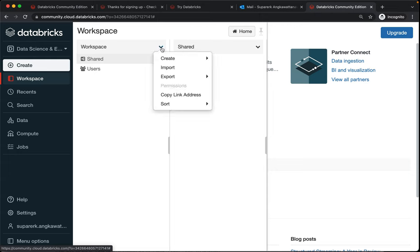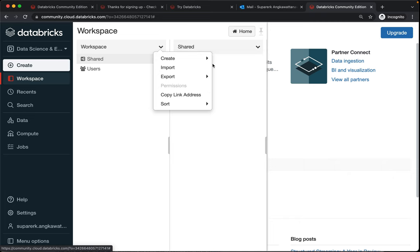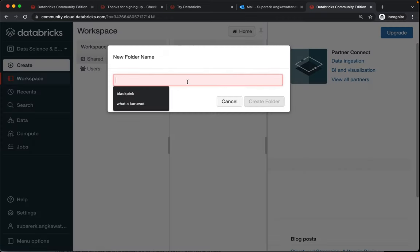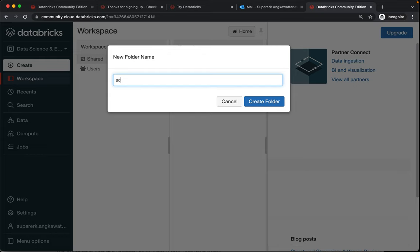So the first task I want you to do is to create a folder and this folder will be scalable-data-science. Please try to keep the spelling the same because later on this will be important, so scalable dash data dash science to create the folder.